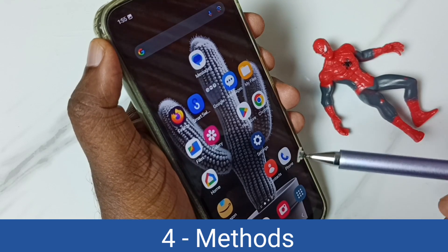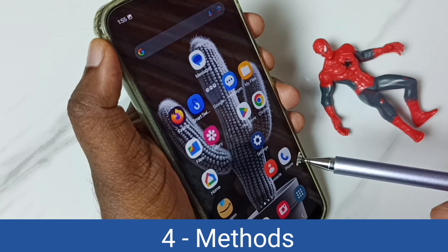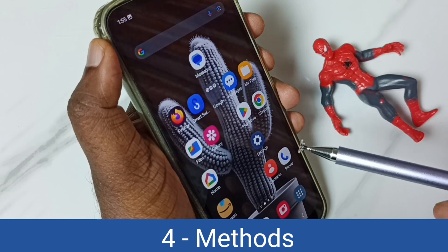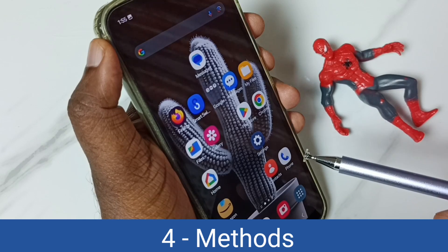Hi friends, in this video I would be showing four methods to take a screenshot. Please don't forget to subscribe this channel, please like and share the video.